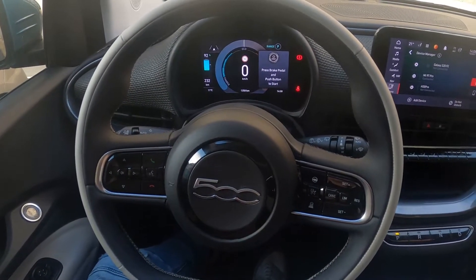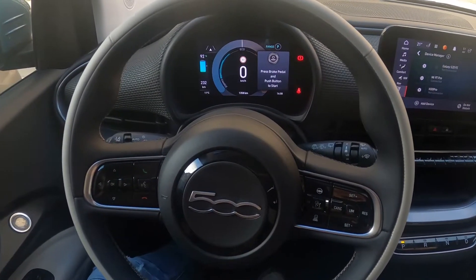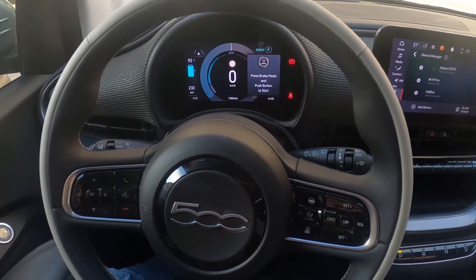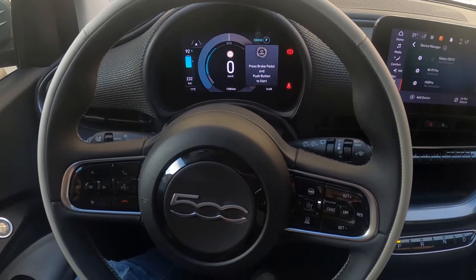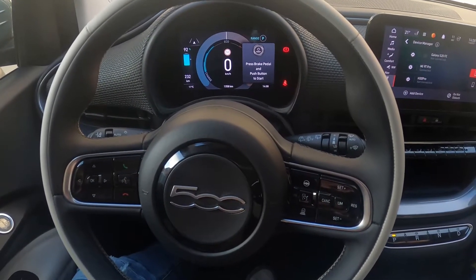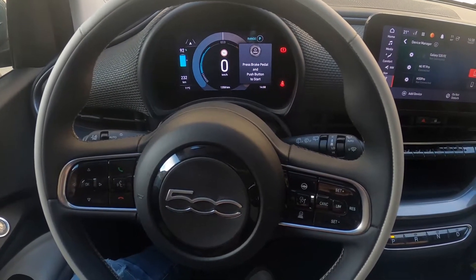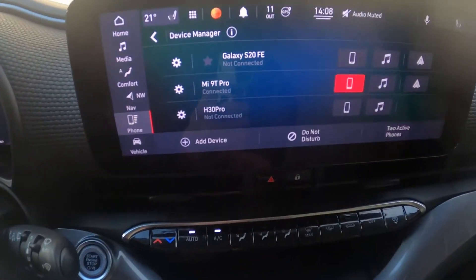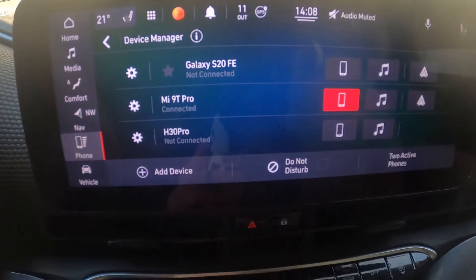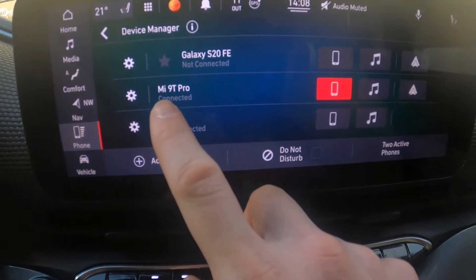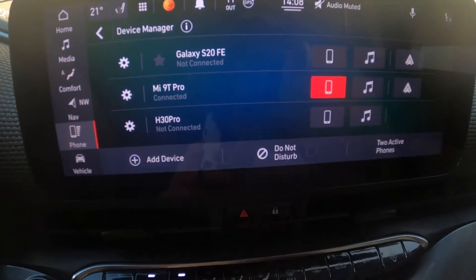Hello. Today I'm in a Fiat 500. In this video I'll show you how to enter Android Auto. To begin, look at the screen display — as you can see, my phone is already connected with the car via Bluetooth.